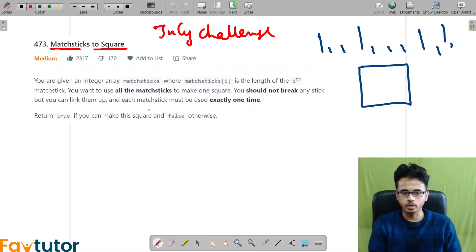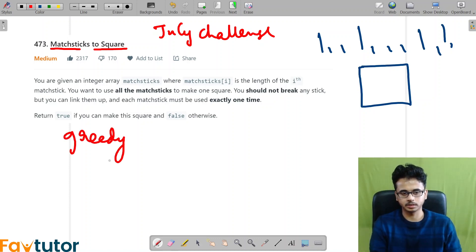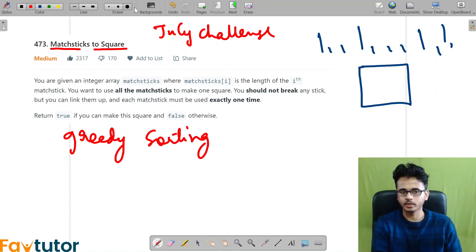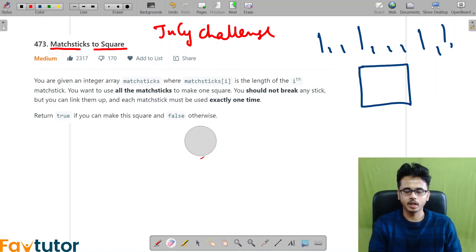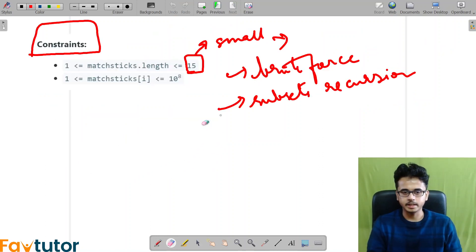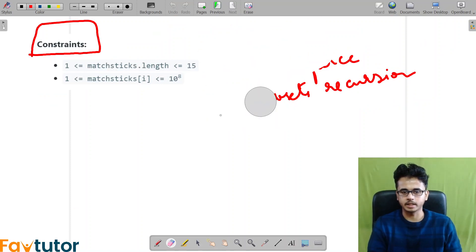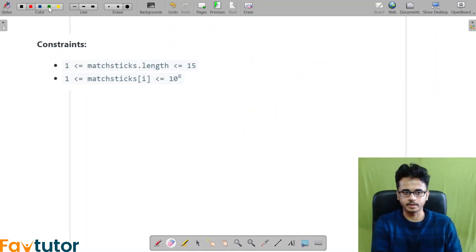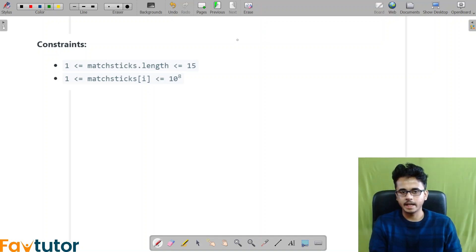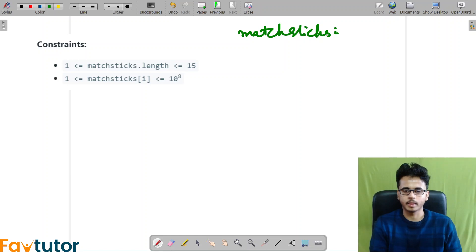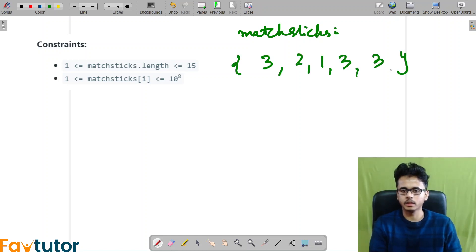Otherwise, mostly people would think this is a greedy problem — like maybe some sorting is involved. At least initially I also thought that only. So let us forget this for now. Let us understand some basic things and take an example. Let us say the matchsticks we are given are 3, 2, 1, 3, 3. We have to form a square — we have to tell if we can form a square or not.